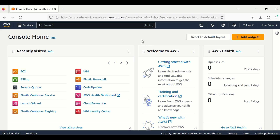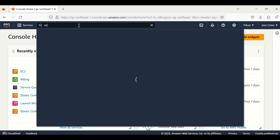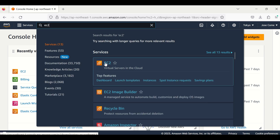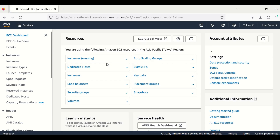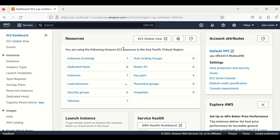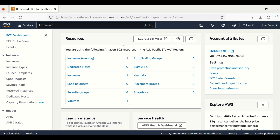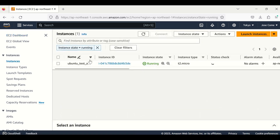To deploy a Laravel project on Amazon, the first thing we need is to create an EC2 instance. Let me look for the EC2 instance here. I already have an EC2 instance running, so it went directly to here. But if you don't have an instance running, Amazon will ask you to create one. Let me open the dashboard.